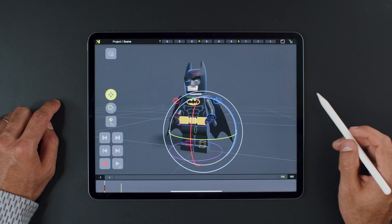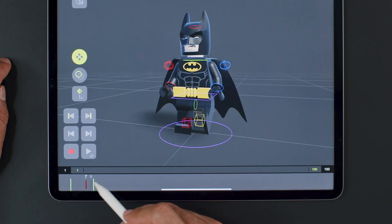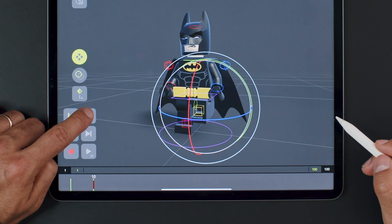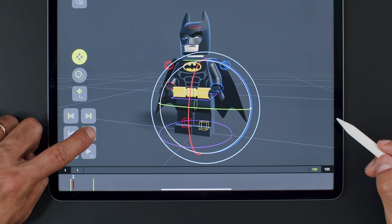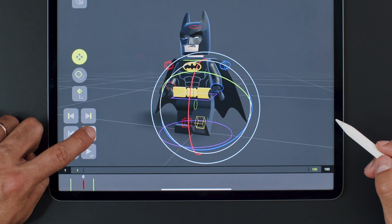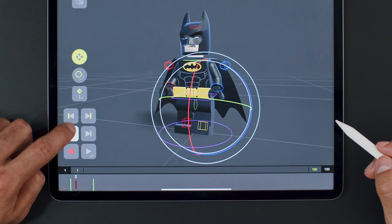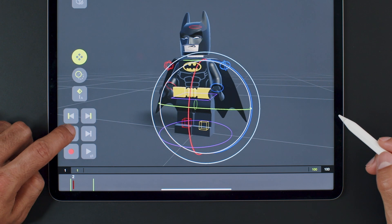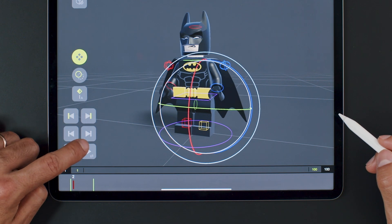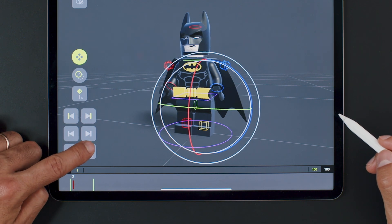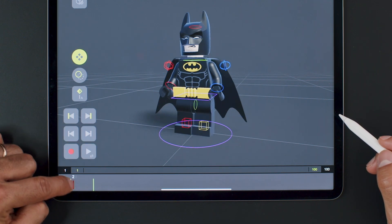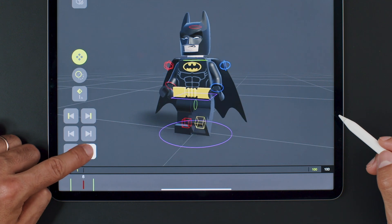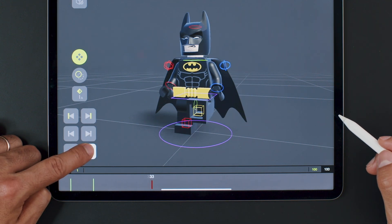With all these new keyframes, let's delve into the timeline. You can scrub with your finger or pen, or use the buttons to jump between keyframes, or go frame by frame. The play button, if you tap on it once, plays in a loop. But if you hold it and then release it, it will jump back to the original frame where you started.